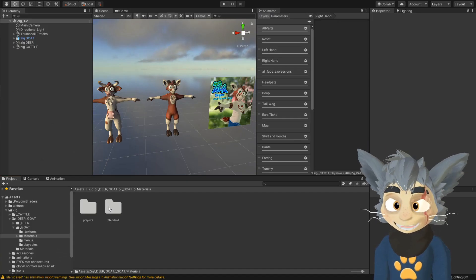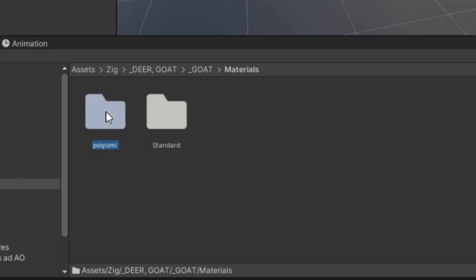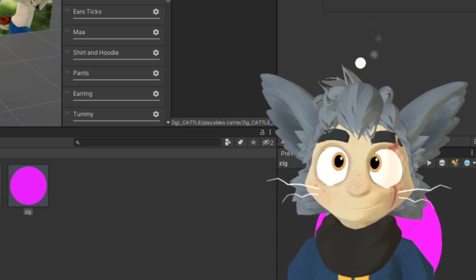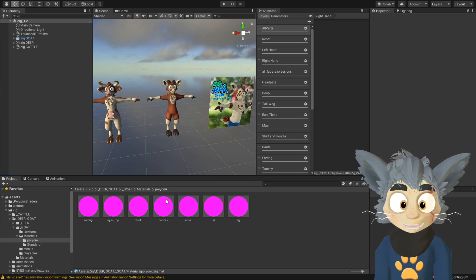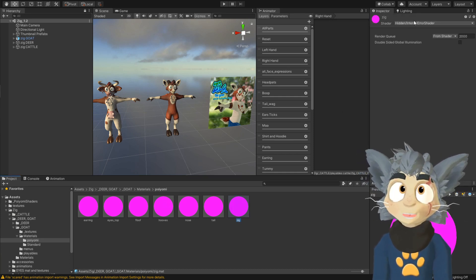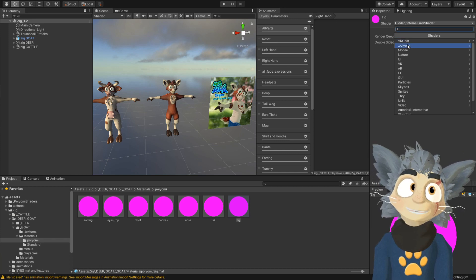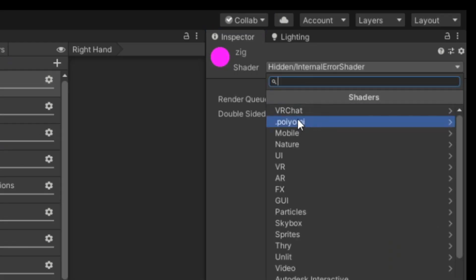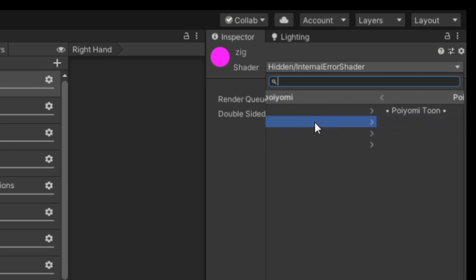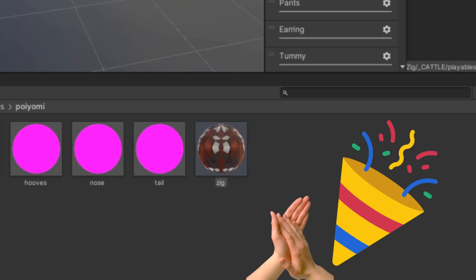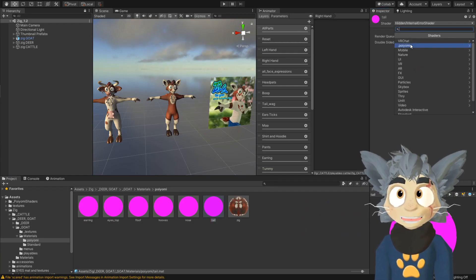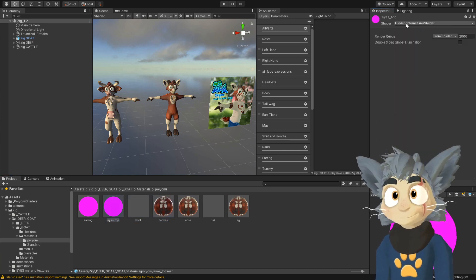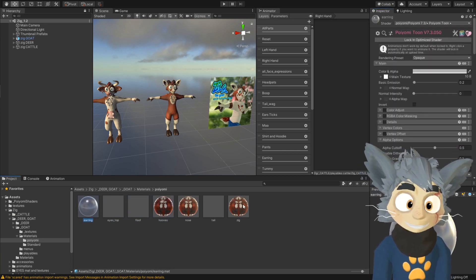And I have set up a standard one and a Poiyomi. Standard is just a basic unity shader. But if you want to use Poiyomi, it's purple, because I used an older Poiyomi shader. So you just select it. And up here, you go to Poiyomi, and then Poiyomi 7.3, Poiyomi Toon, and there it is. So you just do the same thing with all of the others. So now they are fixed.